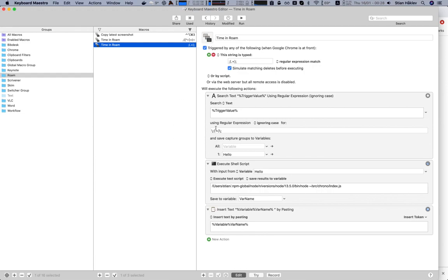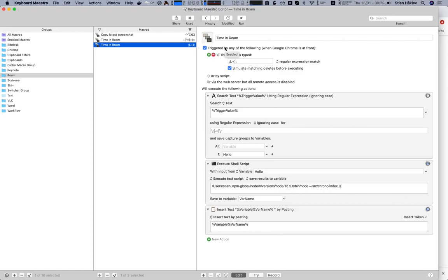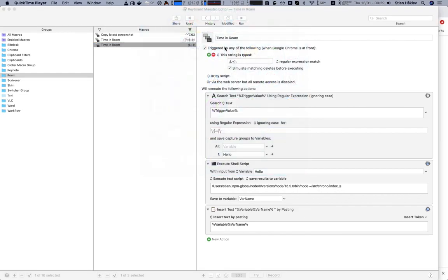Usually most of my actions are triggered by keyboard shortcuts like control-option-command-F and stuff like that, but I wanted to try some typed triggers, so I had to figure out this regexp stuff.